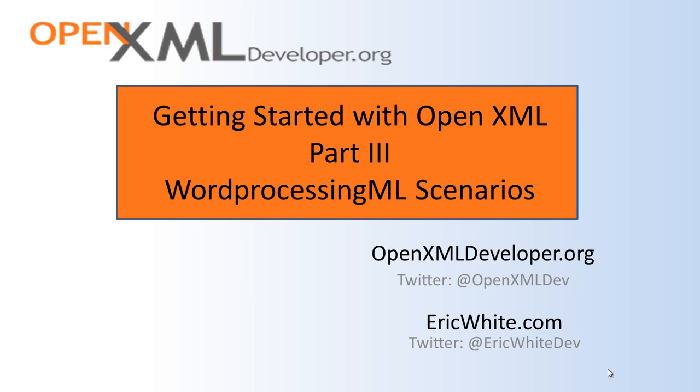Hi, this is Eric White. This is the third in a series of screencasts on getting started with OpenXML. In this screencast, I'm going to talk about the Word Processing ML scenarios that you will commonly use OpenXML for. By scenarios, I mean the variety of application types where OpenXML can be a key component in the implementation of that particular type of application.